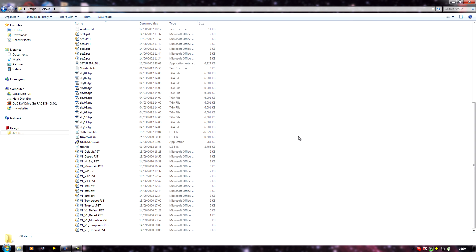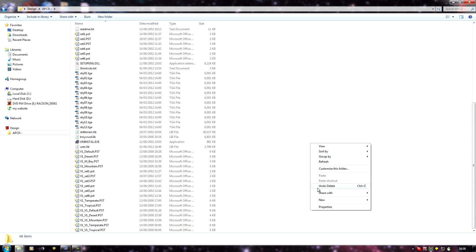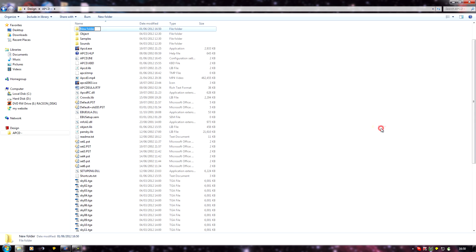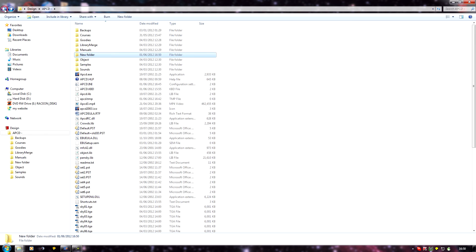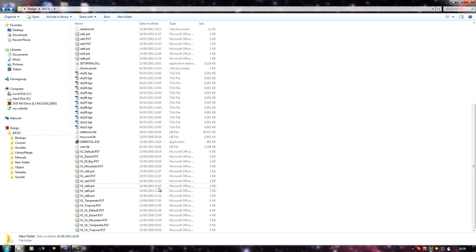As soon as you've got to the point where you're creating custom textures, you really need to make sure you never load in another course into APCD from then on, because it will destroy your user library. If you really need to, you can temporarily create a new folder, pop your user library in that, load in another course, do whatever you want, then go back to your folder and take the user library file back out. Copy it over the new one that will have been made — any course loaded into APCD will create a new user library if it can't find one.